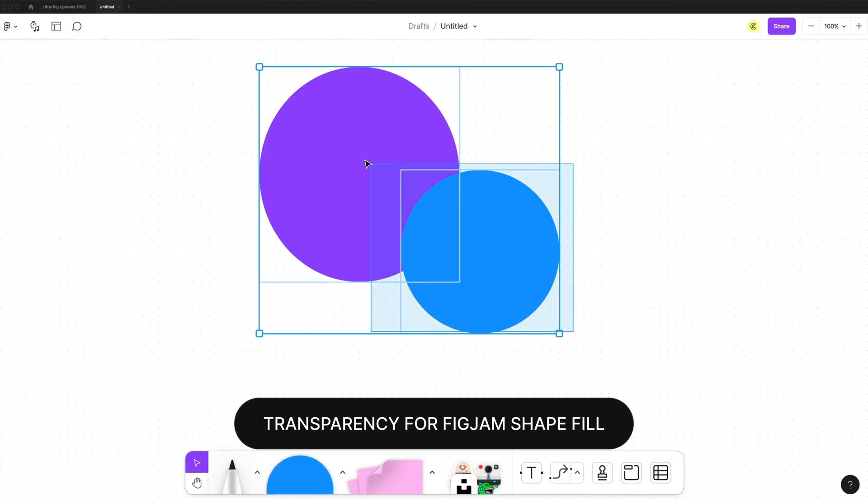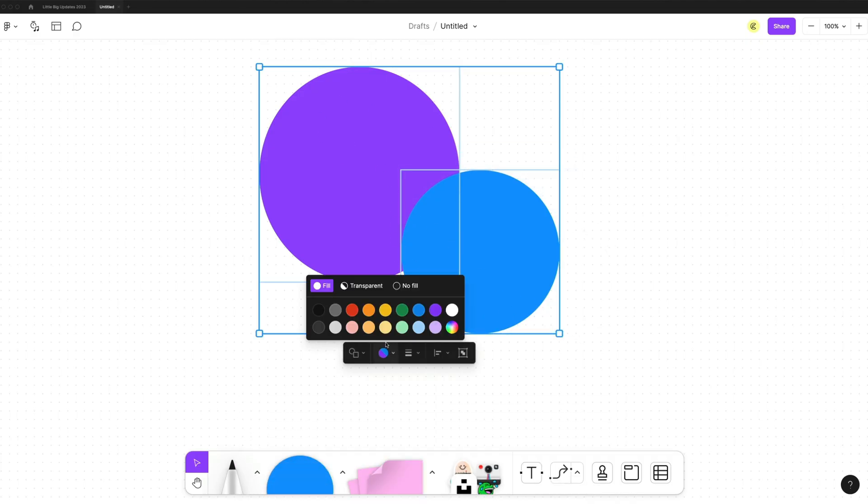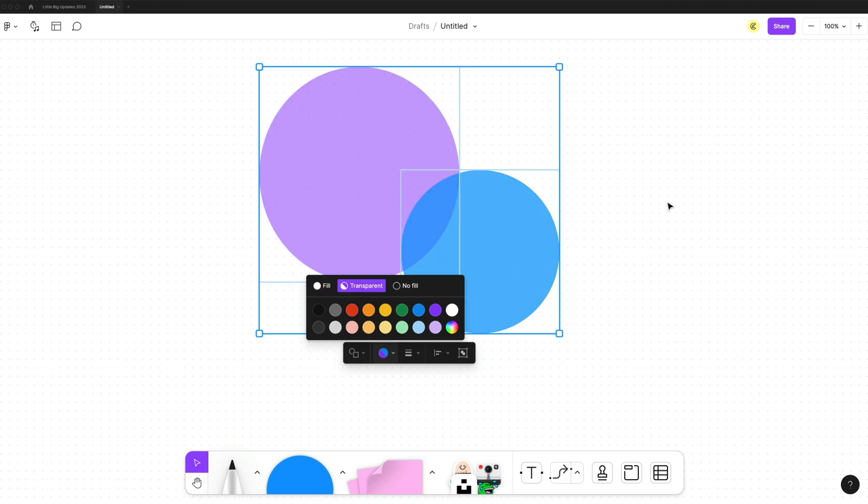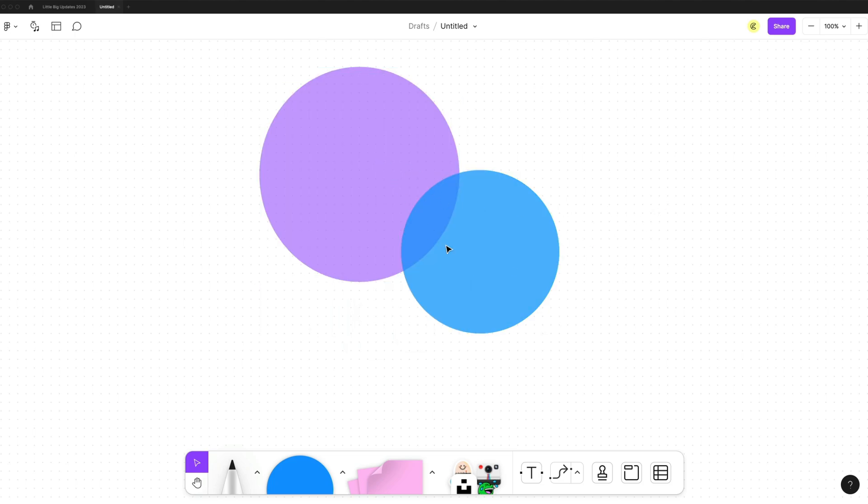In FigJam, we can now change shapes to transparent. If you go to the fill, you have the transparent tab and it will just make those slightly transparent.